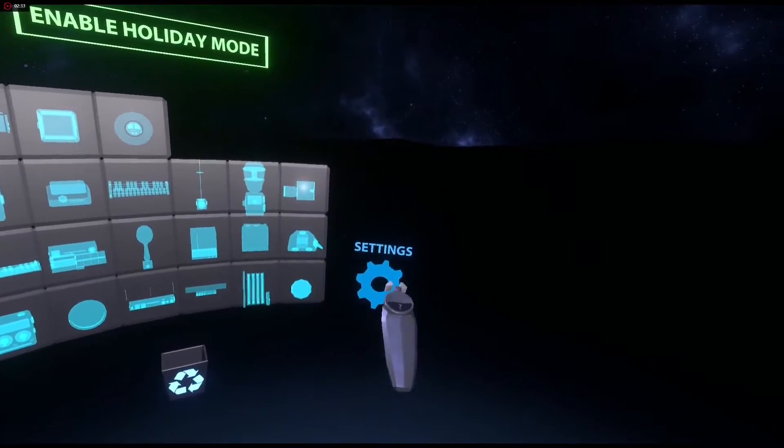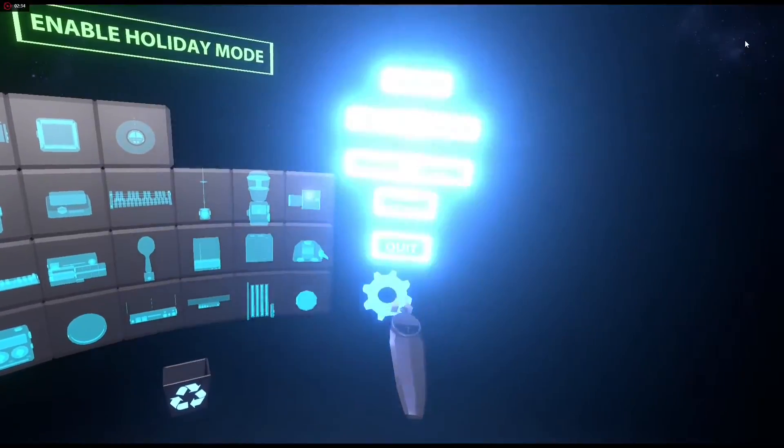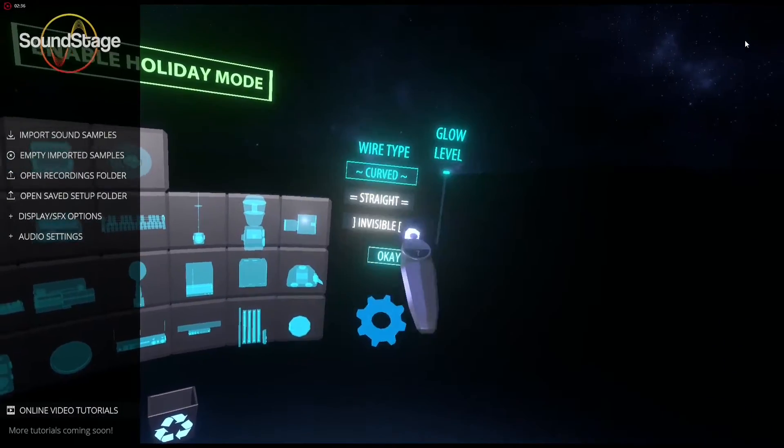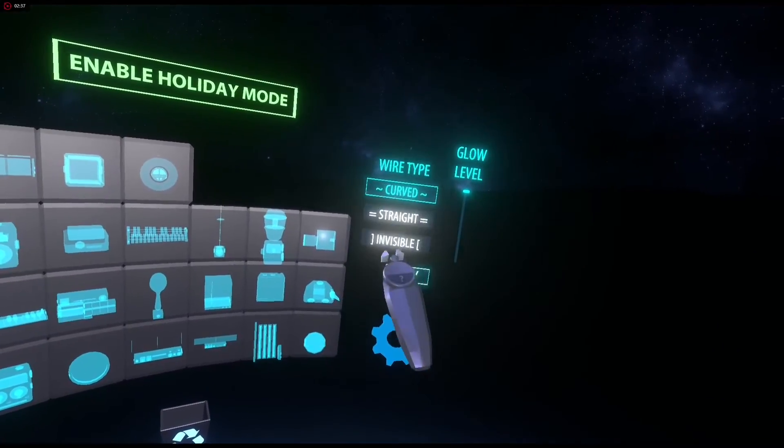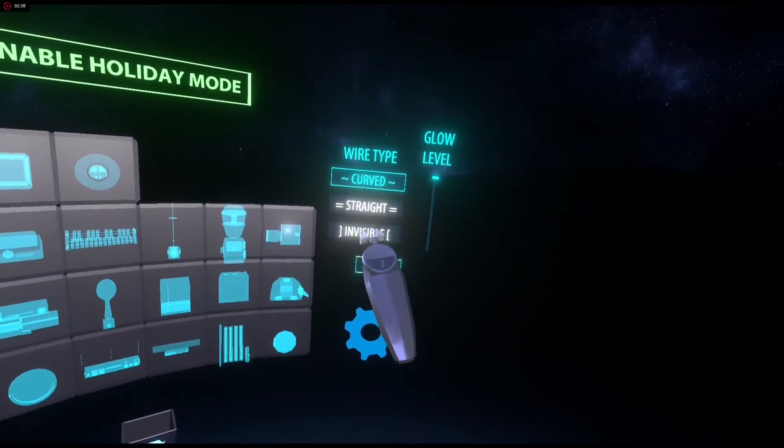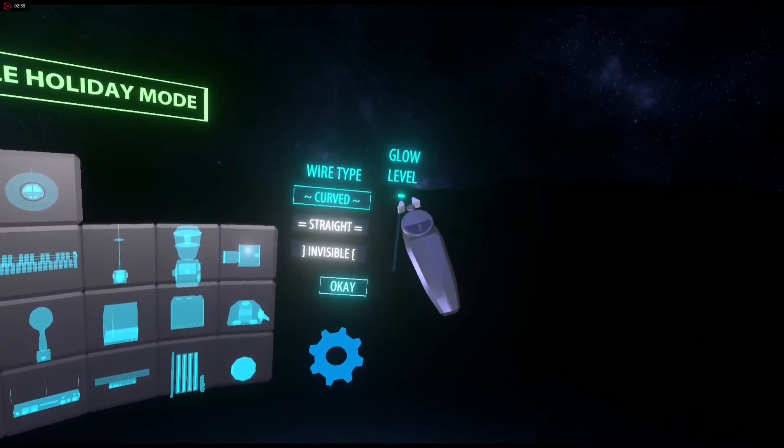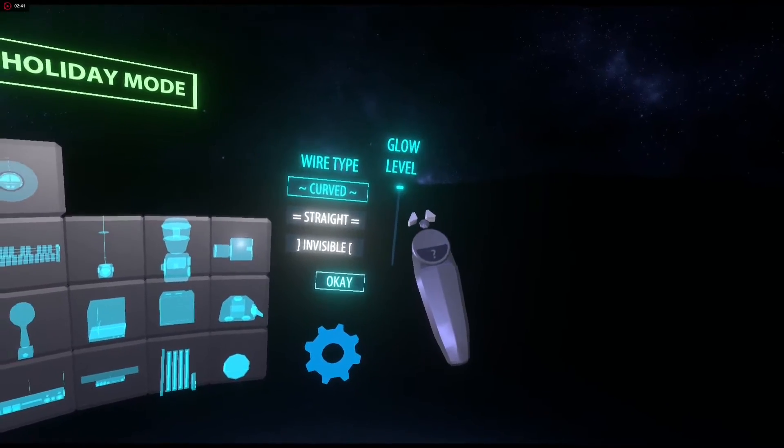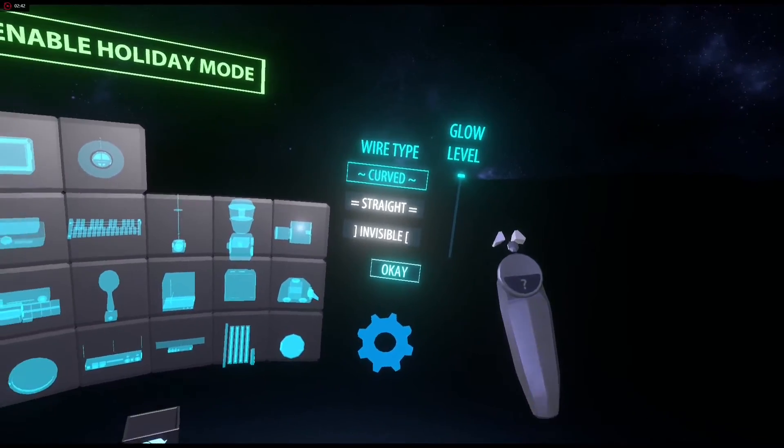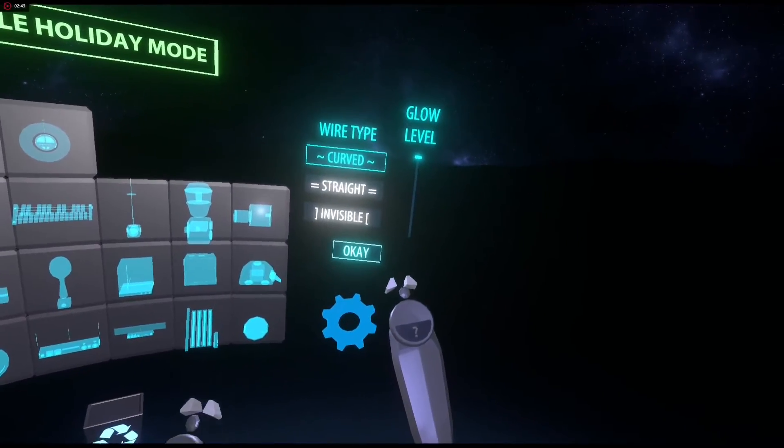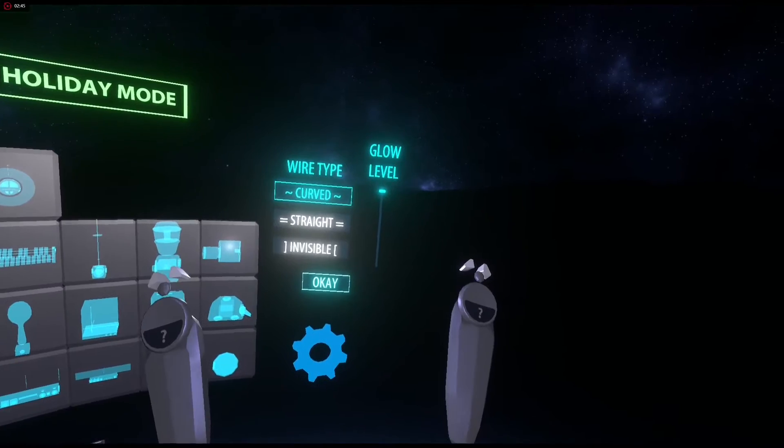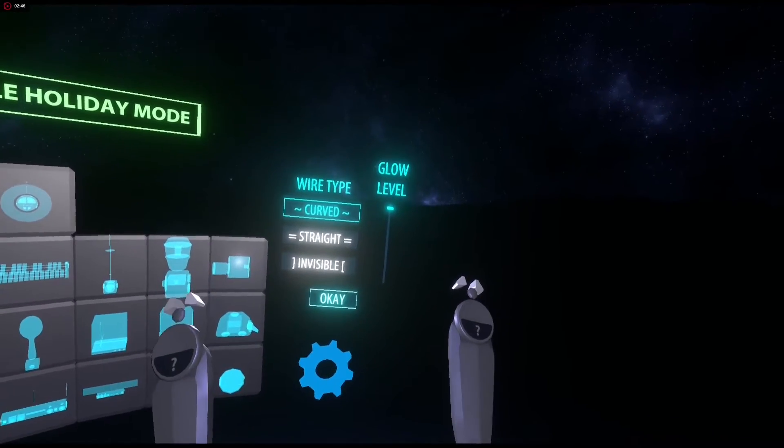Some folks were having trouble with the glow setting. So now there's visual settings and you still have access to the wire types, but now you can control the glow level. And it only controls the glow level inside the HMD and I'm controlling this from the desktop.